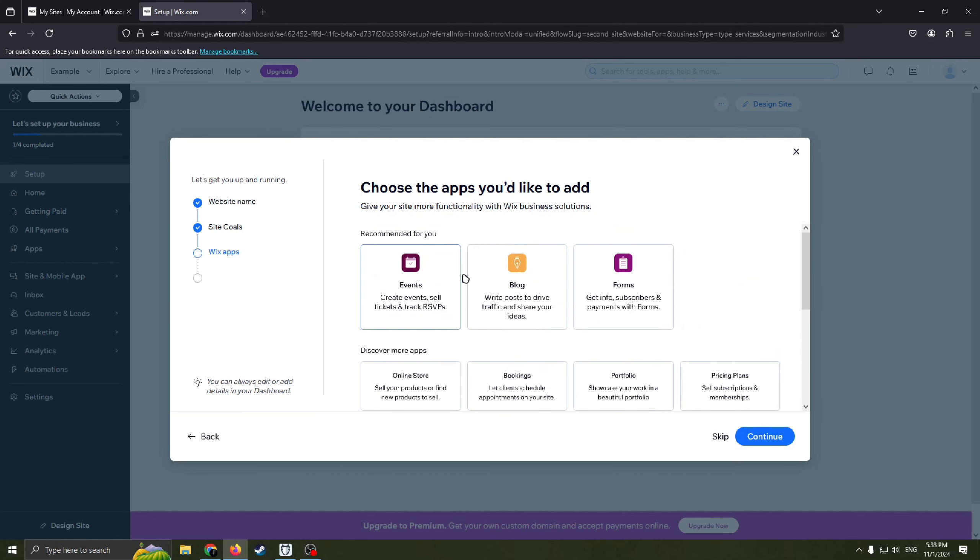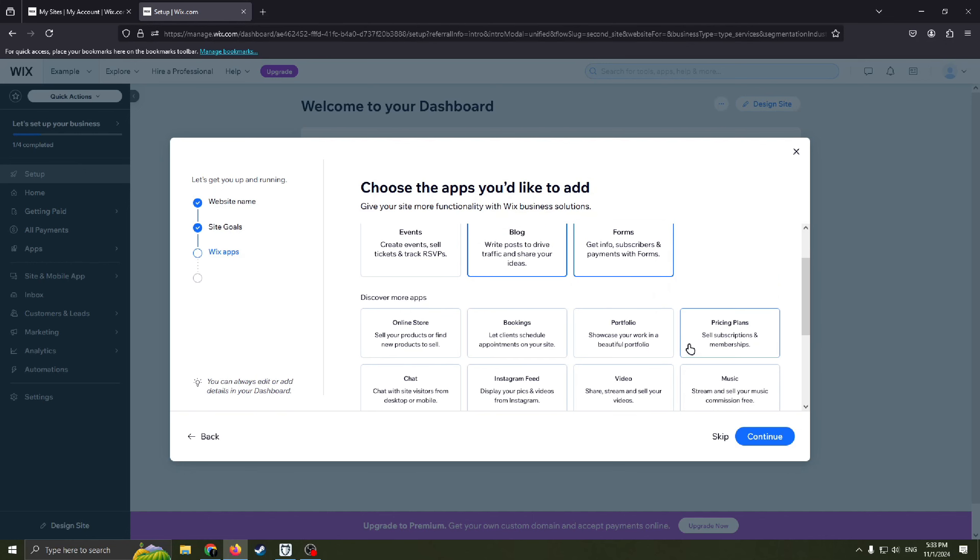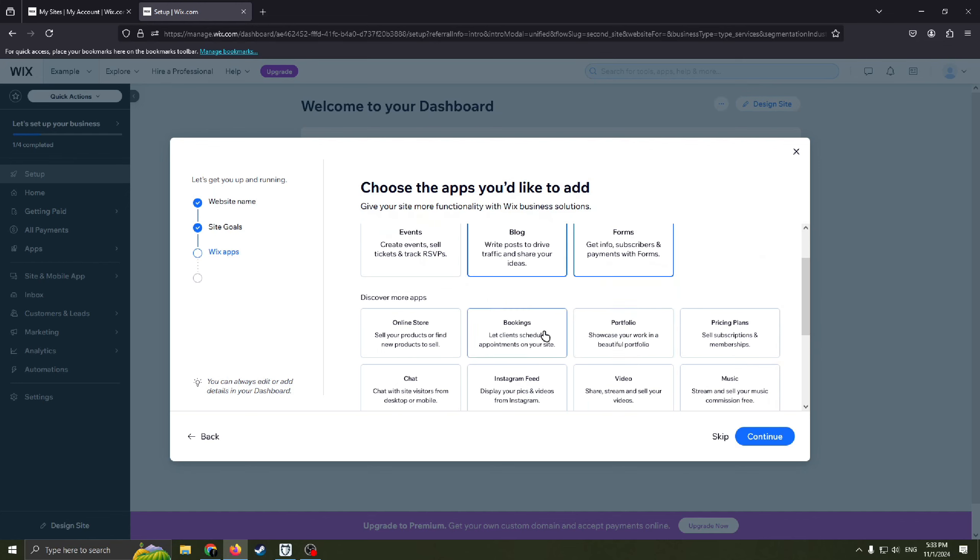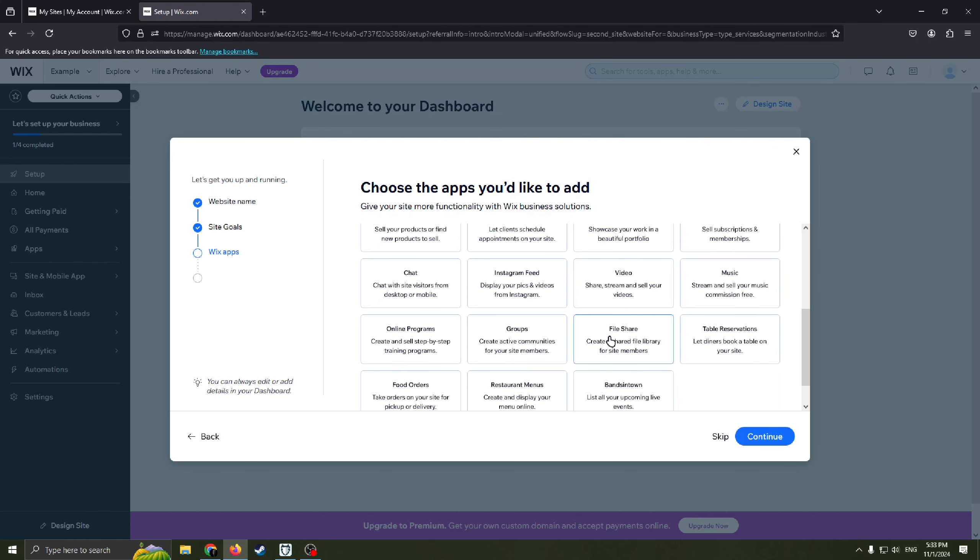I think for tech startup website we need this one, maybe this one. Also you can discover more apps, for example choose portfolio, showcase your work in a beautiful platform portfolio, you can choose this one.